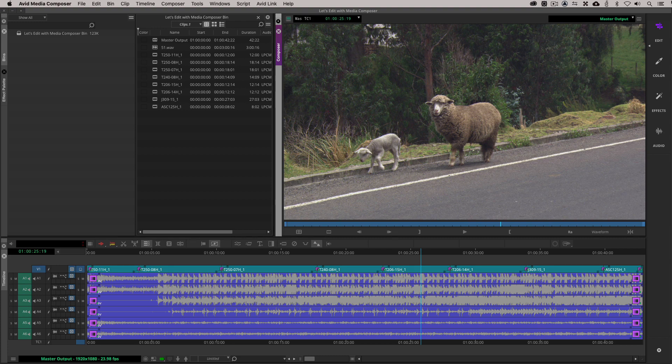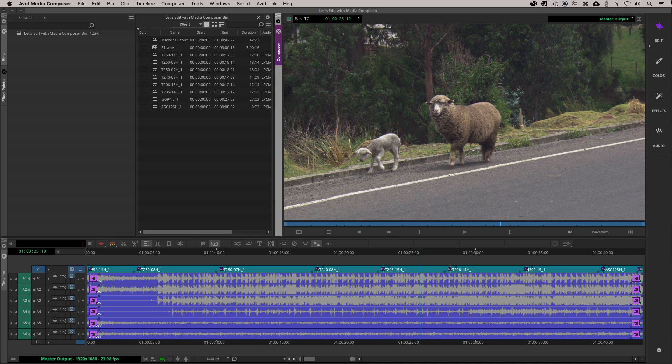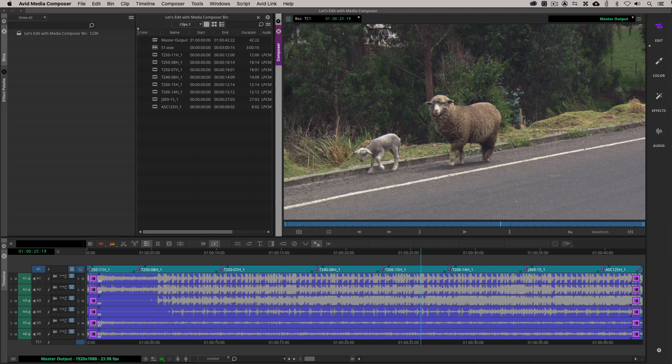All right, so as you can see, we are in Avid Media Composer here, and I am working on the most current version as of this recording, which is the public beta of the Catalina version of Avid Media Composer. I believe that's 2020.2. So things might look a little bit different based on the platform you're on, also based on when you are watching this lesson.